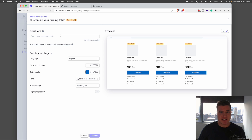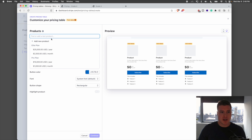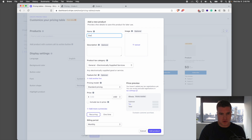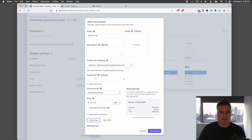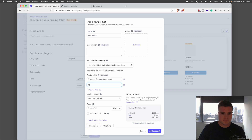With this, I can add a product that I want to use. I'm going to add a new product called Starter Plan and charge $250 a month, set to recurring monthly. A cool feature is I can add features here — for example, three hours of support per month, maintenance, whatever you want to put.